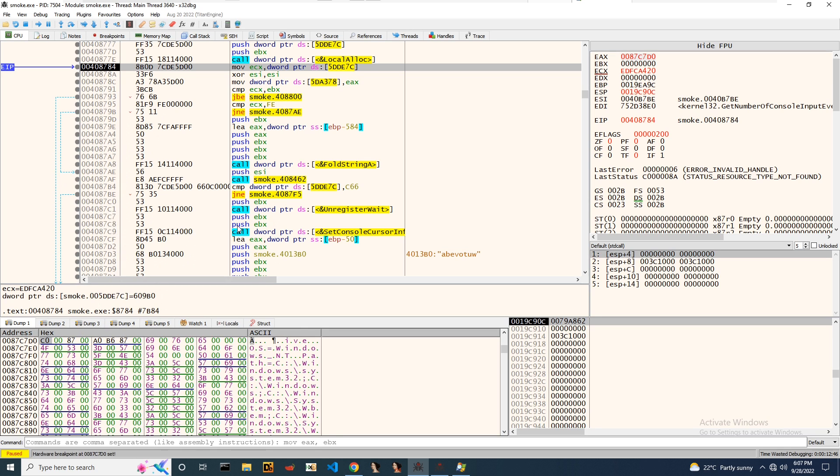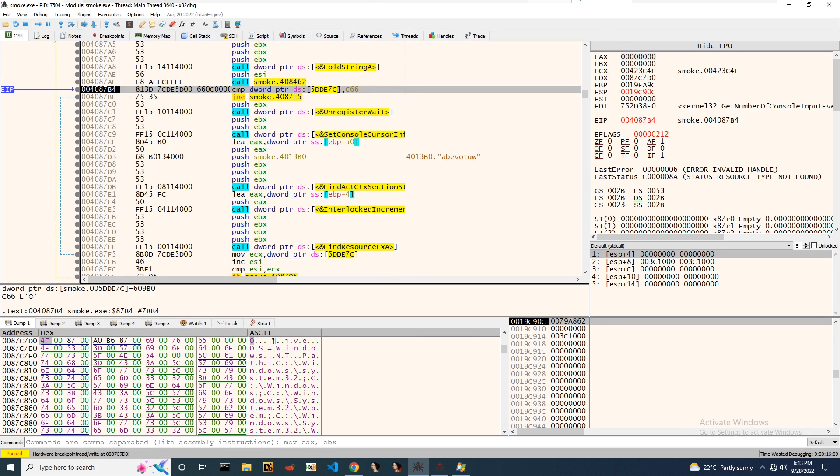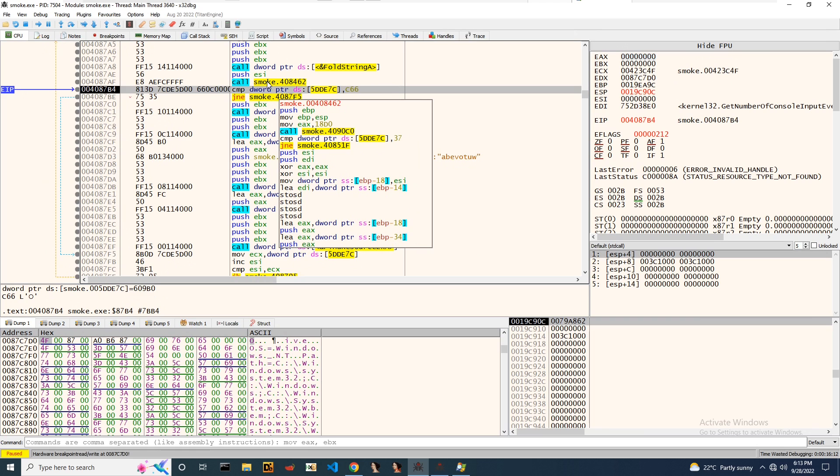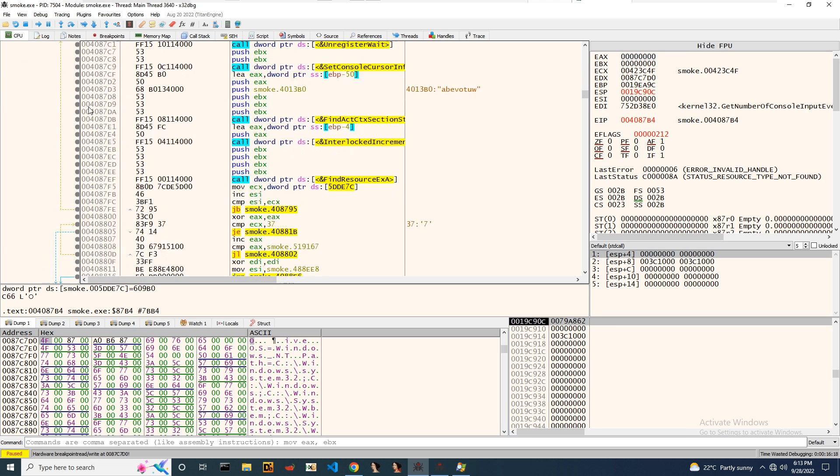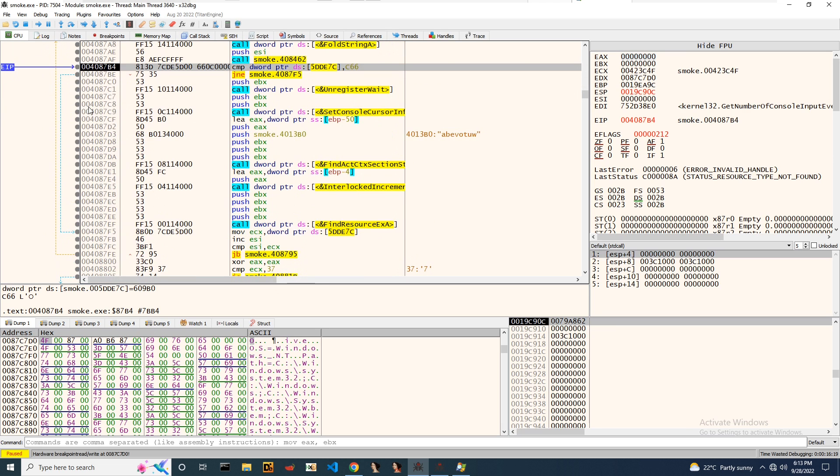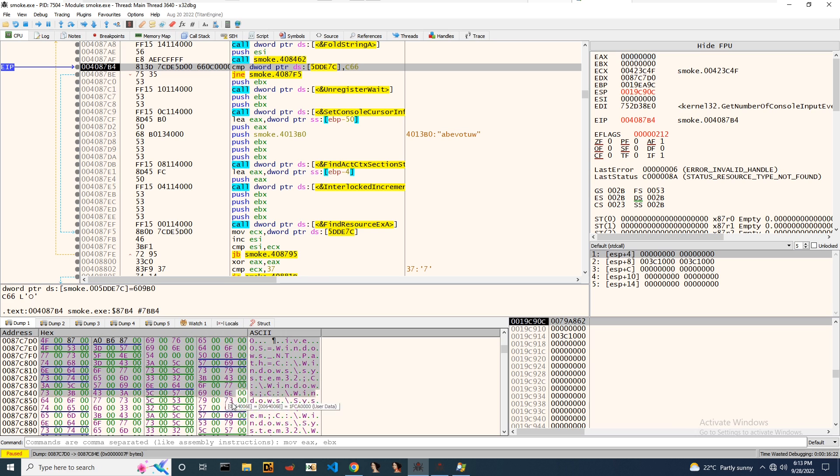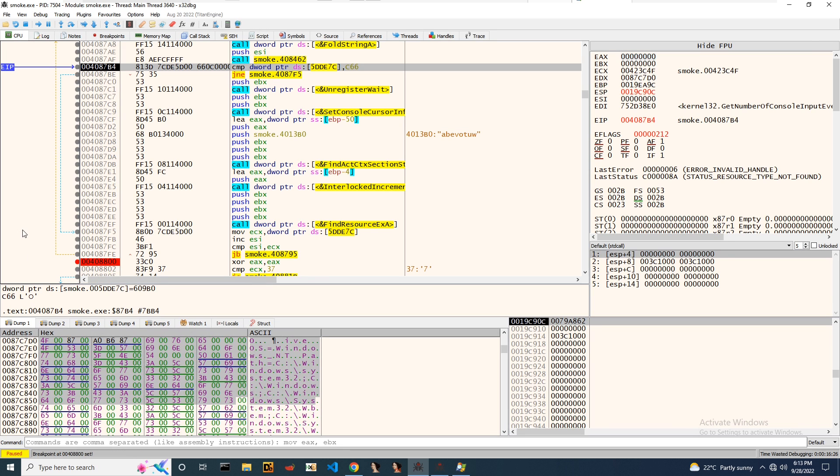I just came out from the function and we can notice there is a loop present which is responsible for copying data from one memory location to another memory location. I'm putting a breakpoint outside the loop and running the code till exit from that loop.